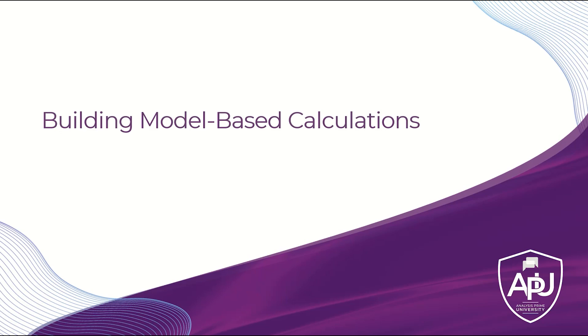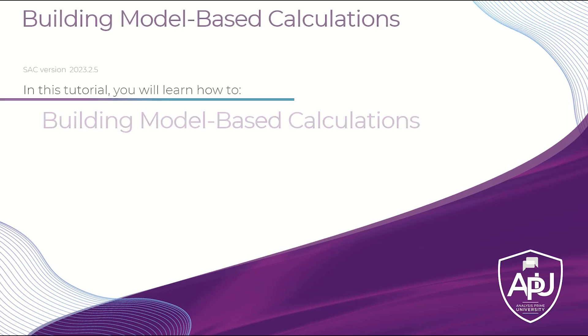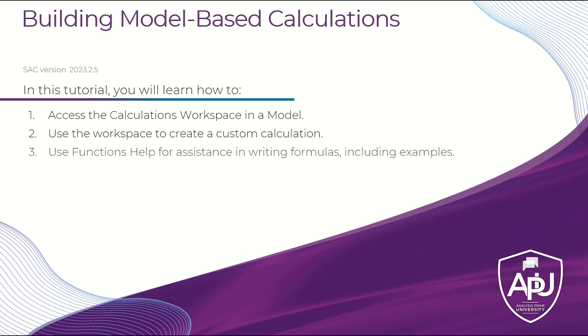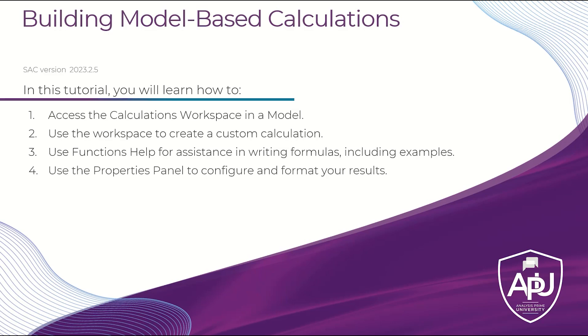Model-based calculations are created directly in the model and are available in all stories built from that model. In this tutorial, you will learn how to access the calculations workspace in a model, how to use the workspace to create a custom calculation, how to use functions help for assistance in writing formulas, including examples, and how to use the properties panel to configure and format your results.